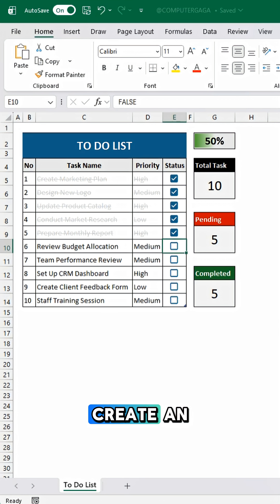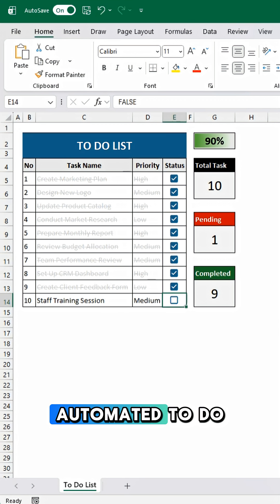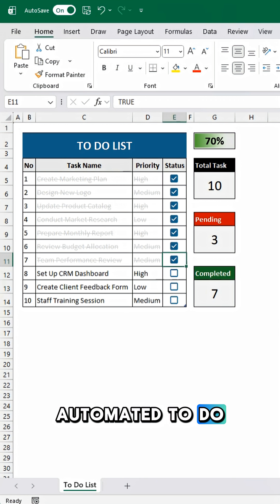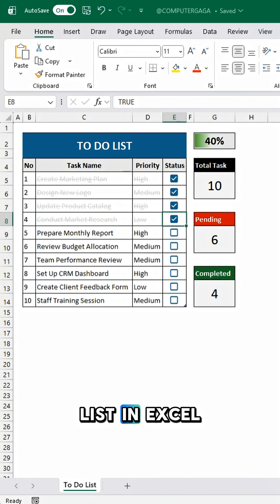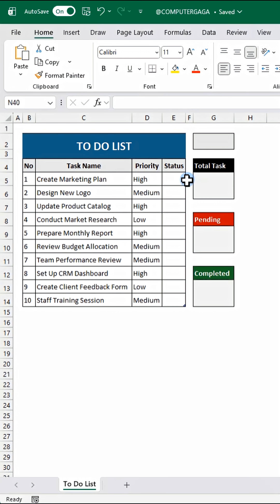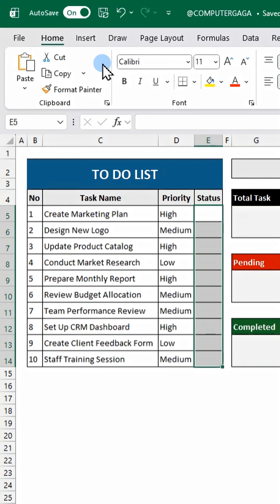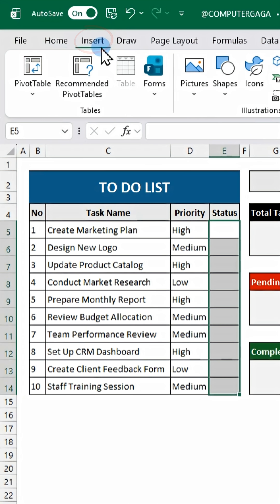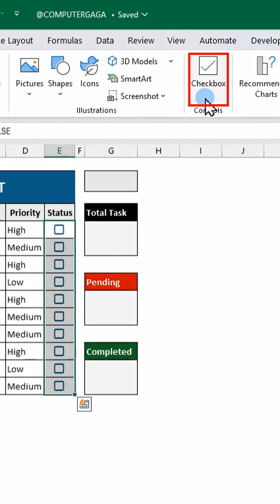Here's how to create an automated to-do list in Excel. First, insert checkboxes under the status column.